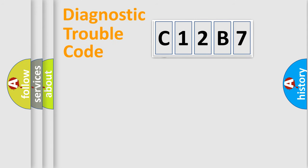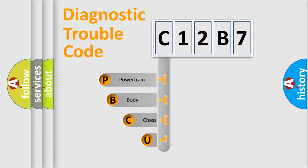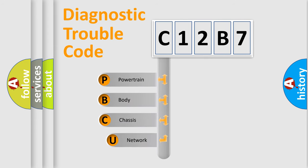First, let's look at the history of diagnostic fault code composition according to the OBD2 protocol.